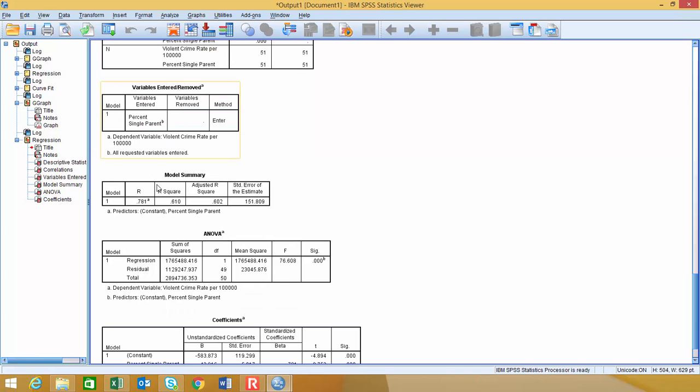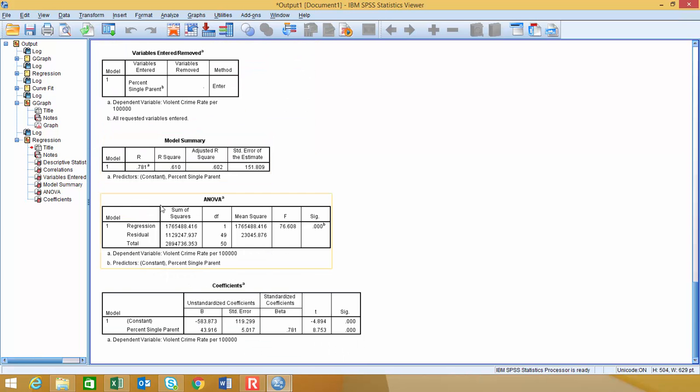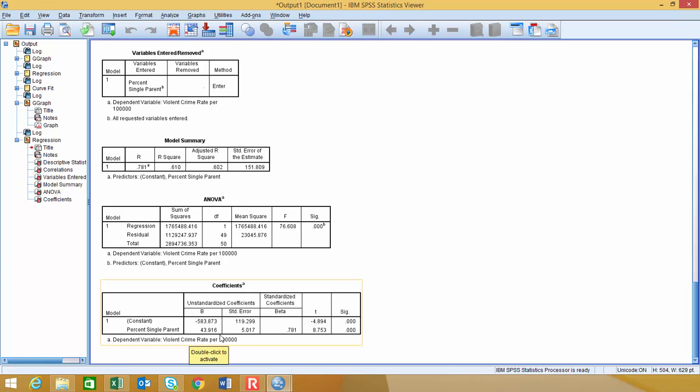So I'm going to skip the next couple outputs that are given right there because we're not talking about those right now in class, but I'm going to go down here to the coefficients matrix. This coefficients matrix right here gives us our slope and our y-intercept out to three decimal places, and it's found right here in this cell. And it doesn't explicitly label which one is the slope and which one is the y-intercept, but we just saw that a little while ago in the scatter plot that we created.